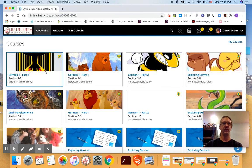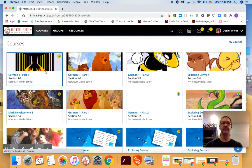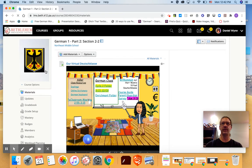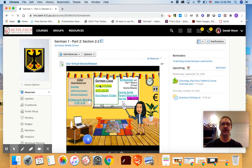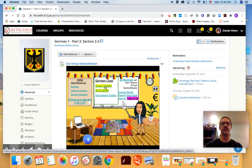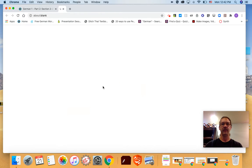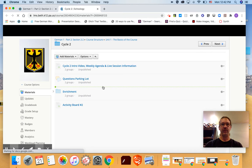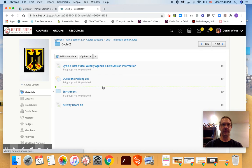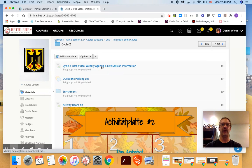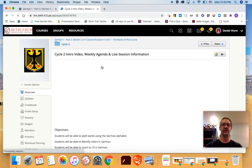You will click on your German class and as soon as you see your virtual Bitmoji classroom you can click on the Cycle 2 folder right underneath the German class. That'll open up your folder and as always the very first page you'll have an instructions page.